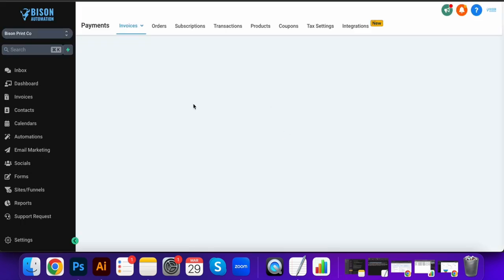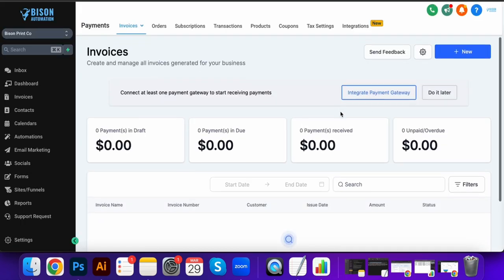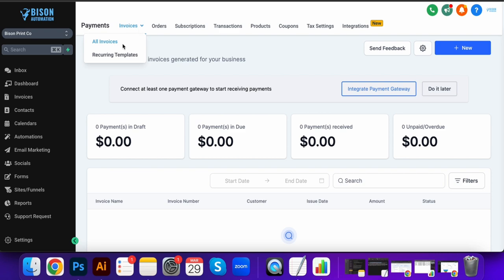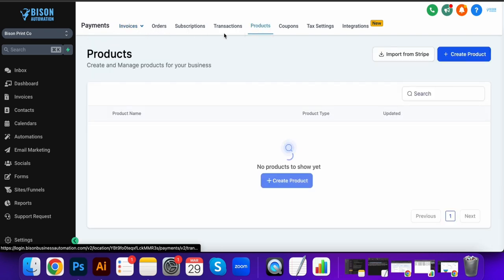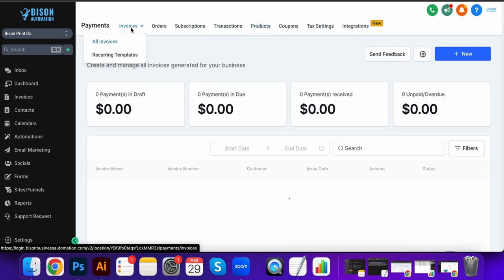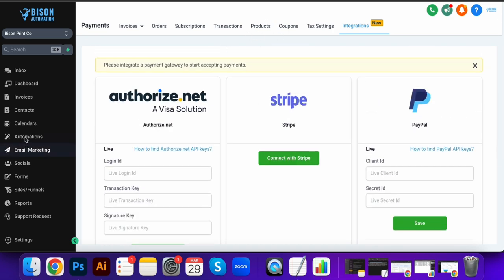And we can also invoice from this platform as well. So we can integrate different payments, we can add different products, we can manage our orders, have subscriptions. There's three payment gateways right now, and then we're working on some more as well as we speak.